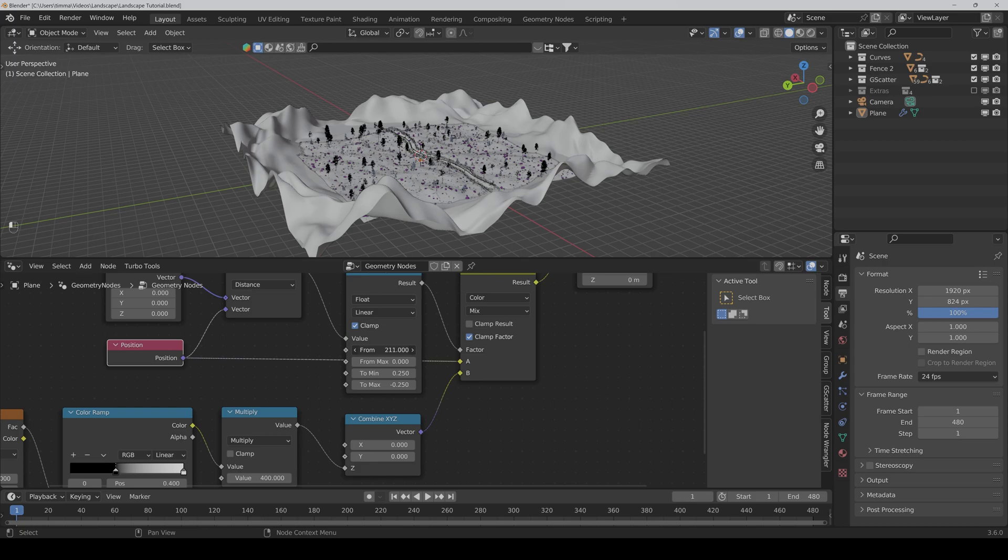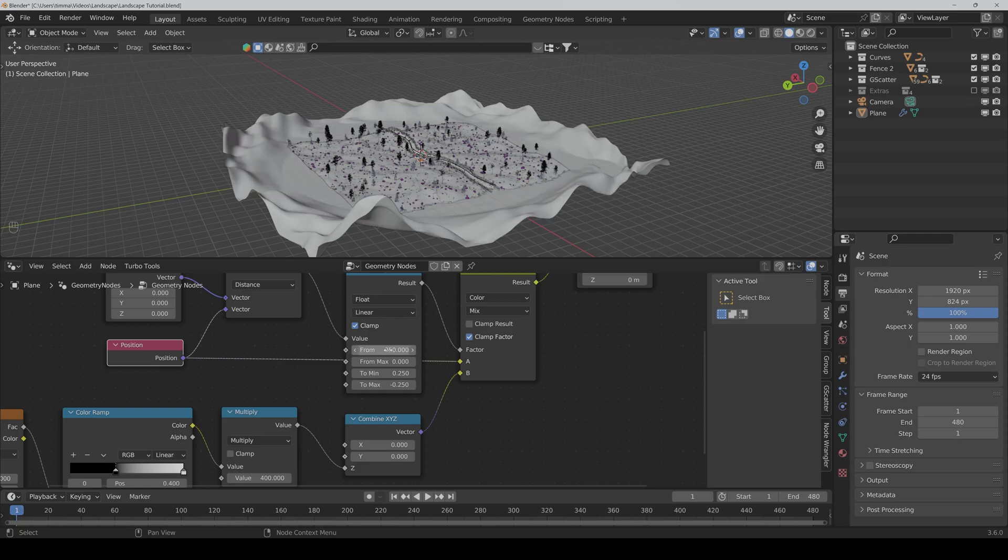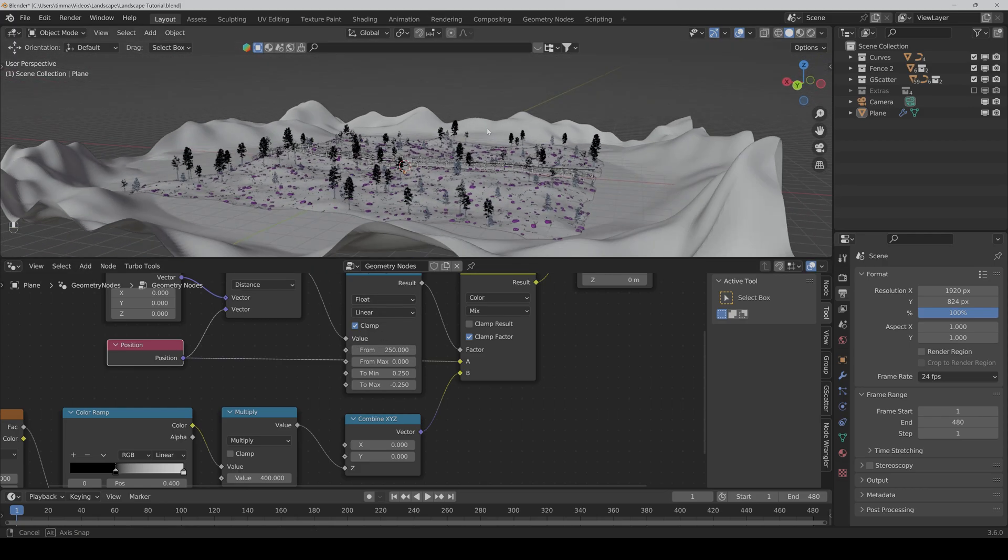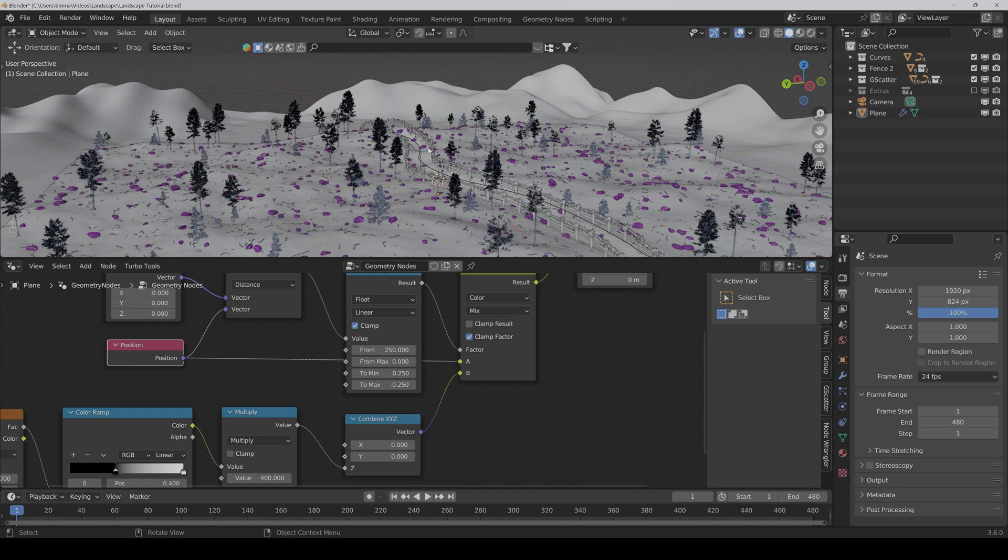So I would say maybe 250 is good for now.